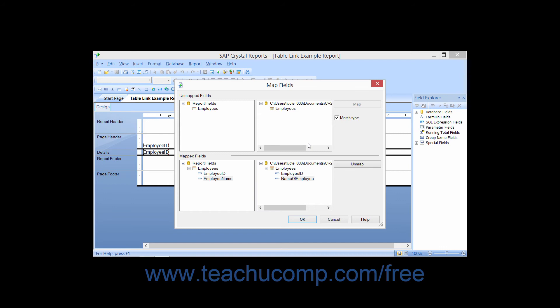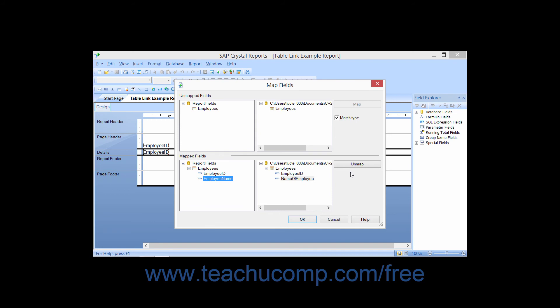Now if you have mapped fields that shouldn't be mapped, you can select a report field from the list in the lower left corner of the MapFields dialog box. You can then click the Unmap button to the right to disassociate the selected report field from its database partner in the list to the right. They will both then move back into the lists of unmapped report and database fields above.